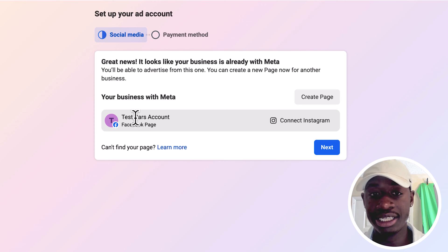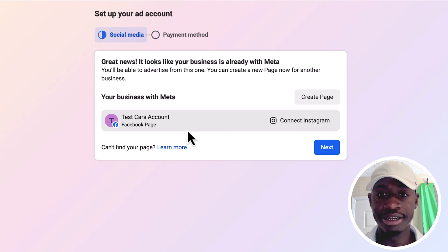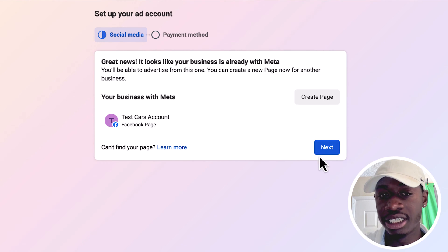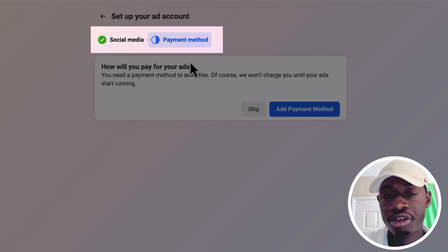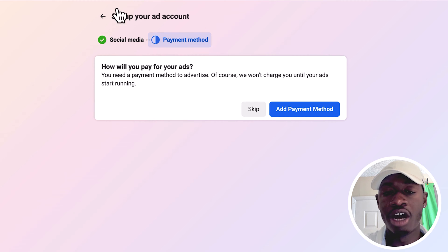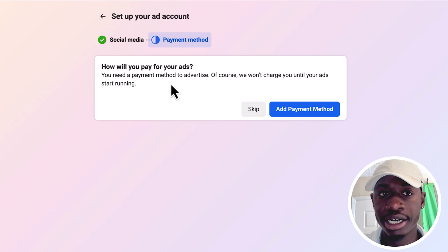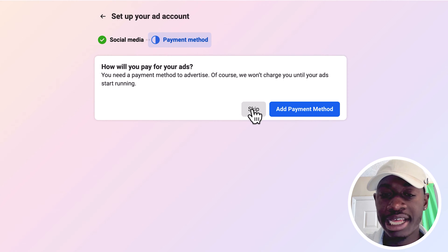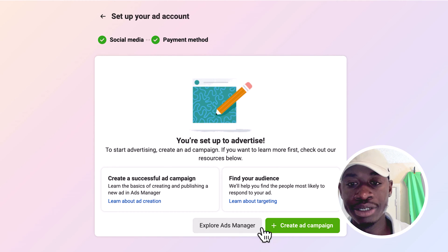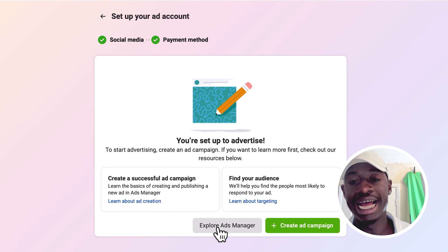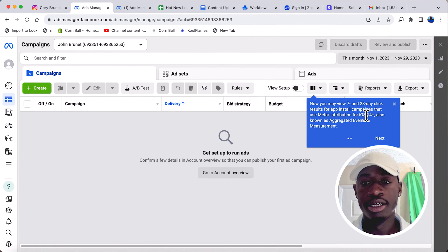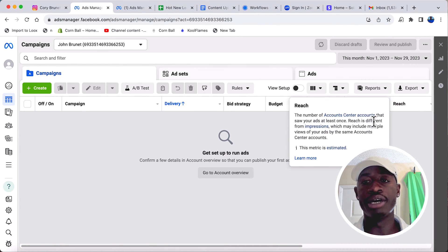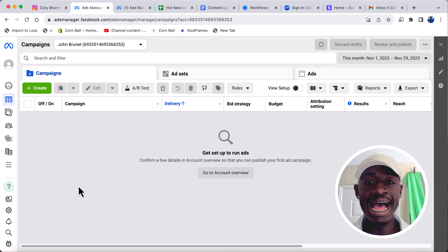I can connect the page — the Test Cars account that I created — to Instagram. I'm going to skip that for now. I'll click Next and here you can add your payment method — your debit or credit card — so Facebook can charge you when you're running ads. We're going to skip that again and jump straight into the Ads Manager.